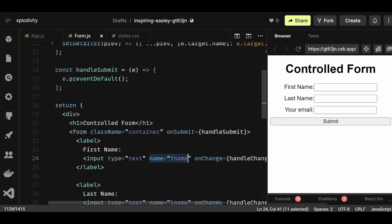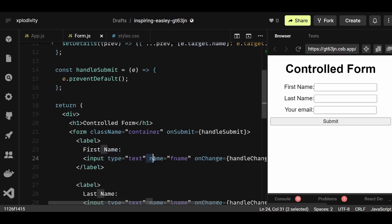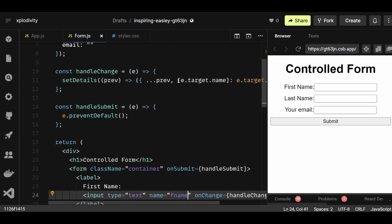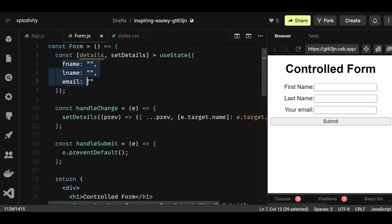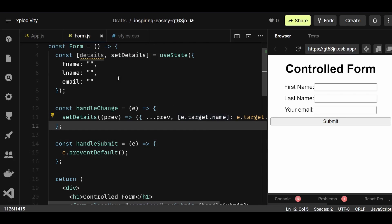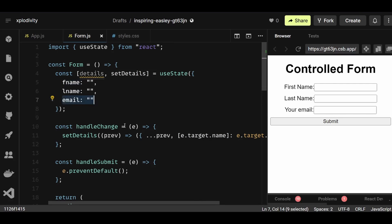I set e.target.name to e.target.value. This is where e.target.name comes in handy — because the fname in the state object and the name attribute on the input are both the same. So when I do e.target.name, it refers to that name attribute, searches for it in the object, finds fname there, and updates it with the value I'm typing. That's why we keep the object property names and the input name attributes the same — so we can easily access and update them using e.target.name rather than individually updating each property.